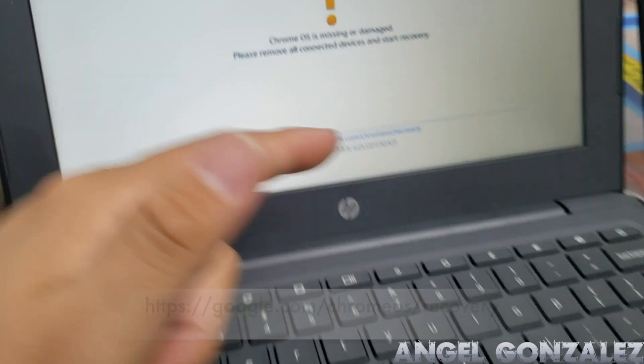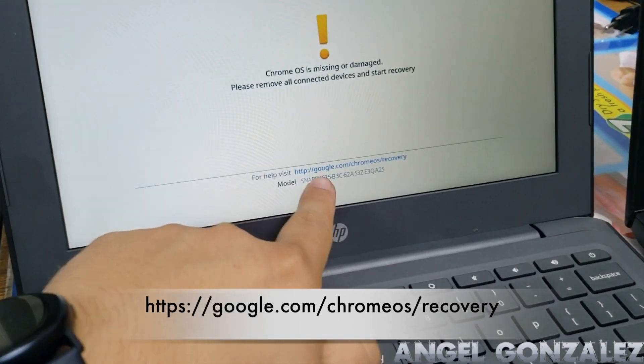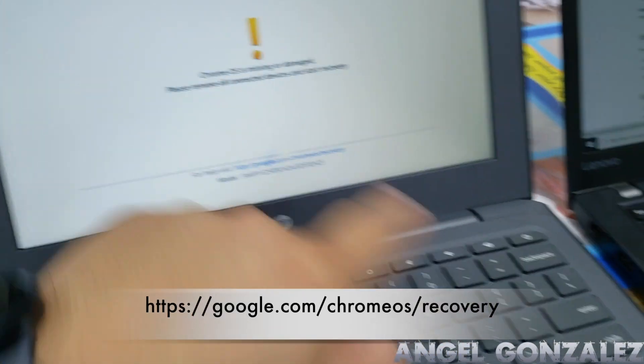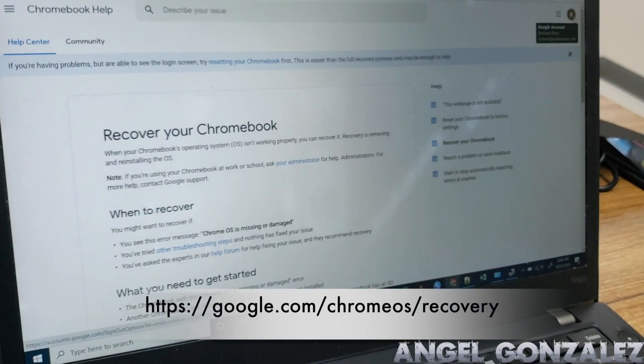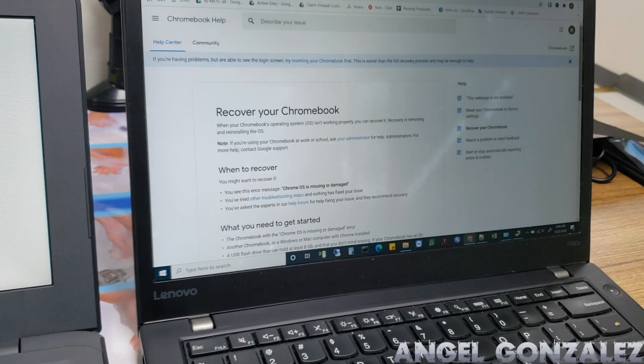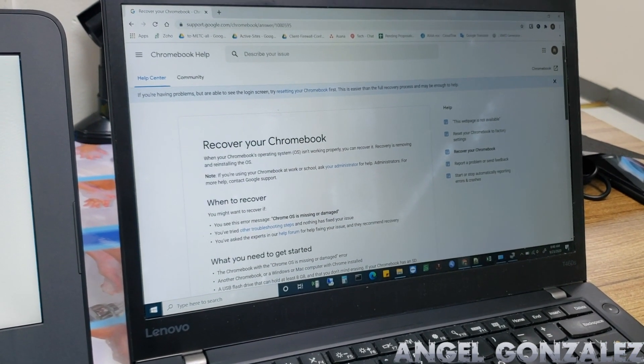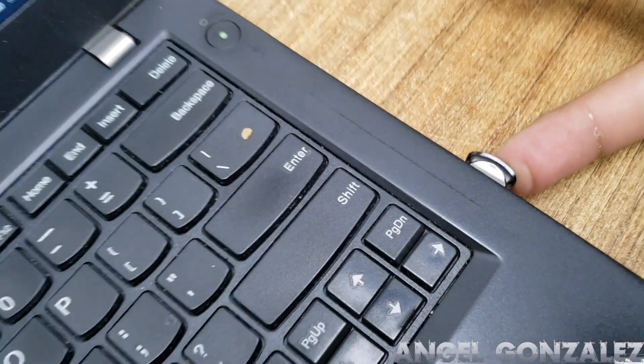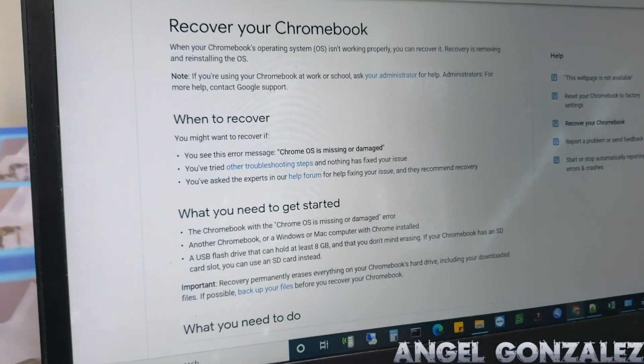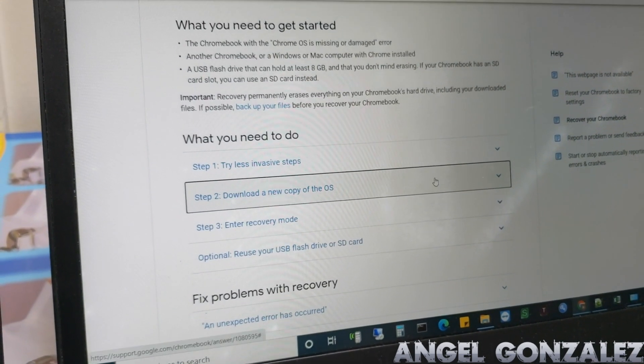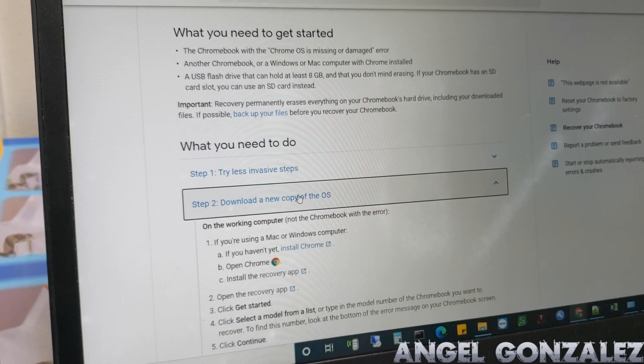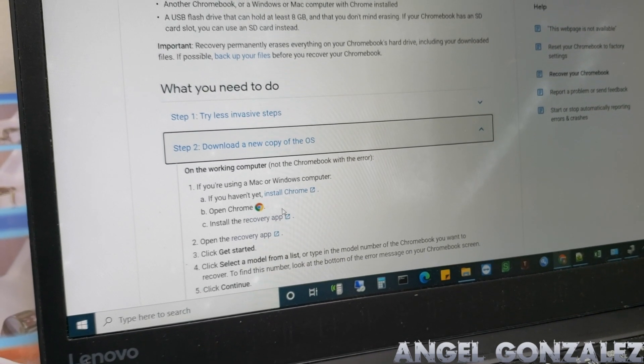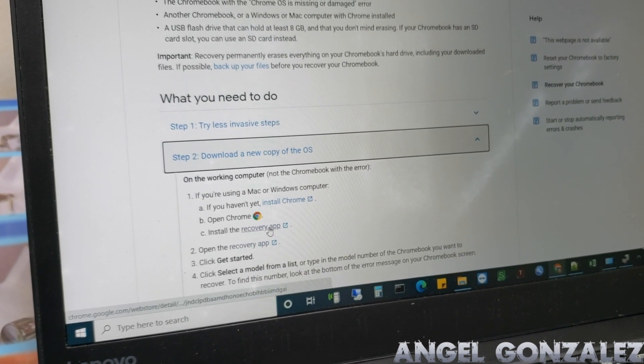Very simple - you see that website right there? Visit that website. I have it on another laptop because you need to have a different computer for this to work and you need to have at least a memory stick. So you go to the link, scroll down, there's a link that says download a new copy of the OS. You click on that and then go to where it says install recovery app.